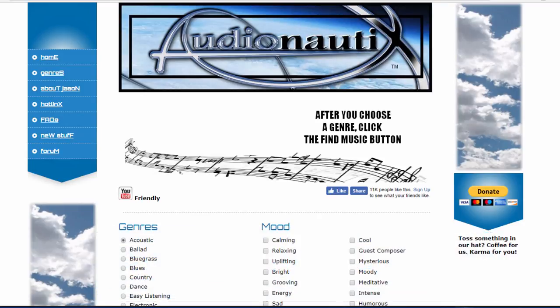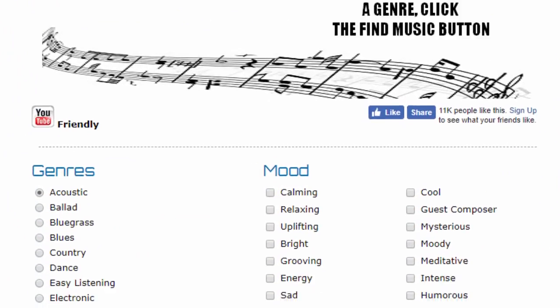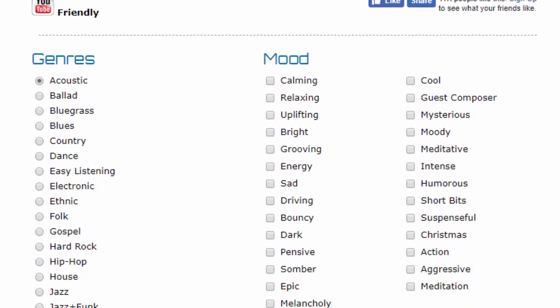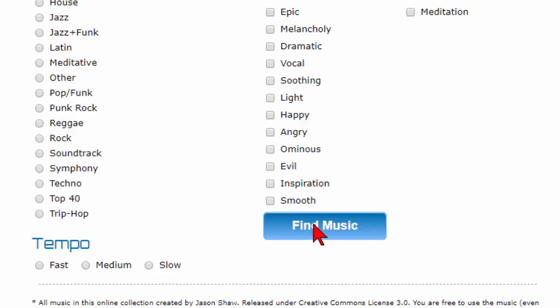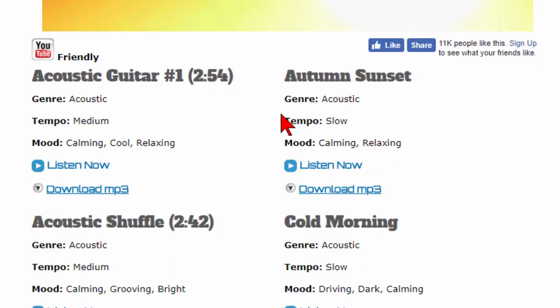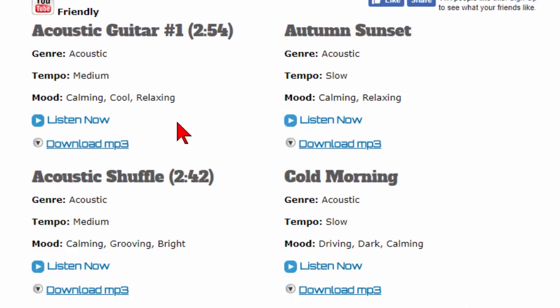When you get there you go through and you find the genre of music you want, for example if you want acoustic, and then you come over and choose the mood. And then once you do that you click find music and it brings up a page of music and you can listen to any track just by clicking listen now and if you like it you download it.